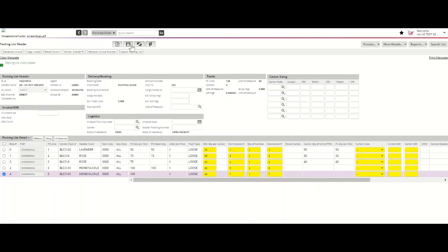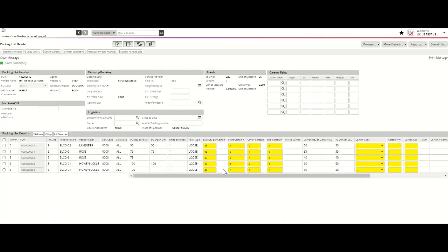When you save these changes, you'll see the totals for the number of units and cartons reflected at the top of your packing list. As indicated in your packing list detail, you have packed seven cartons containing 225 total units.